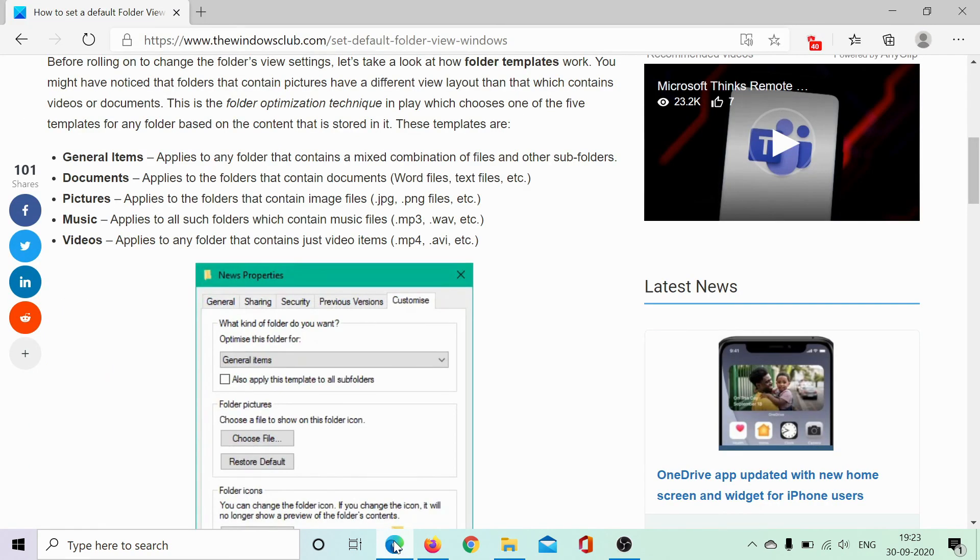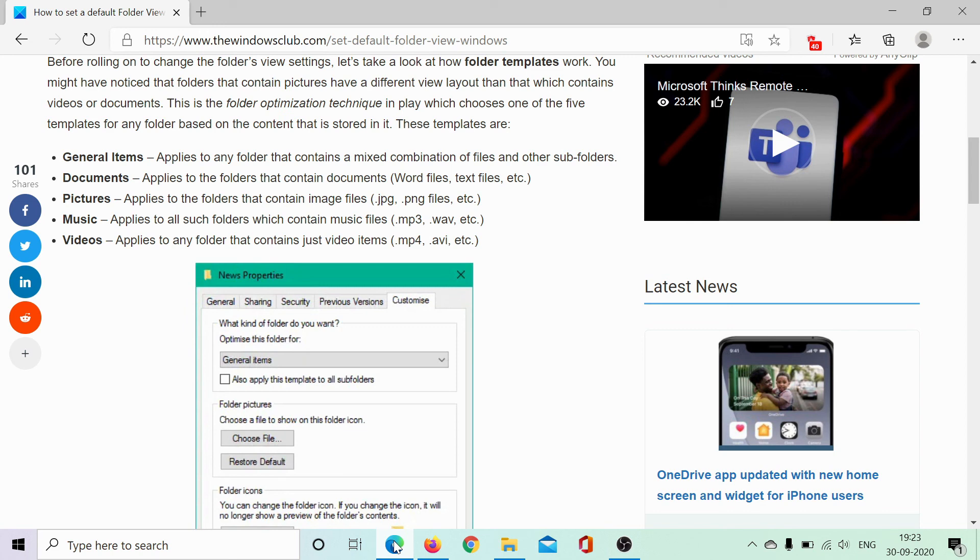If you have any doubts, open the original article on the Windows Club, scroll down to the comment section, and let us know your query. We will surely answer it. Do not forget to subscribe to the channel. Thank you for watching this video and have a nice day.